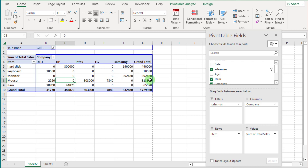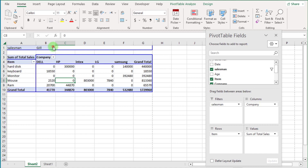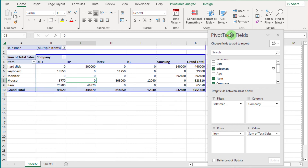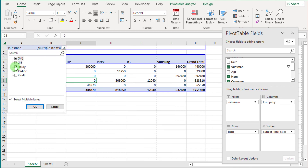You can also print this report by pressing Ctrl+P. If you want to select multiple items through this filter, you can select multiple sales records like this. Then clear all selections.